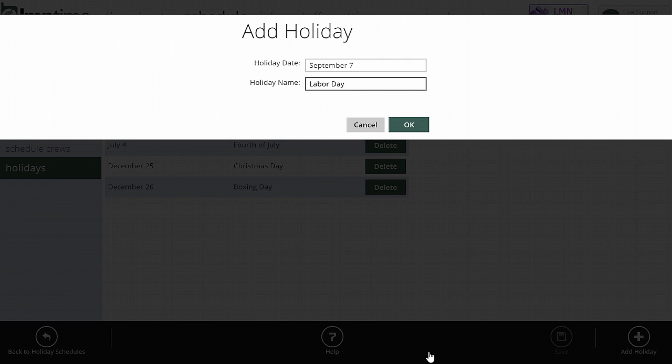And then enter the name. You may find that the name fills itself out for some commonly known holidays like Christmas and New Year's. If it's a more unique holiday, you'll have to enter the name manually.